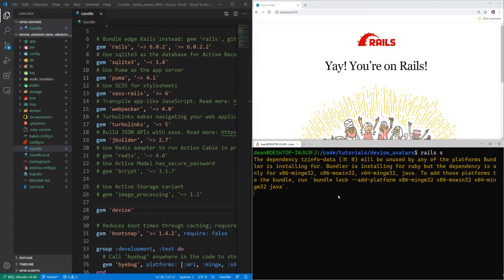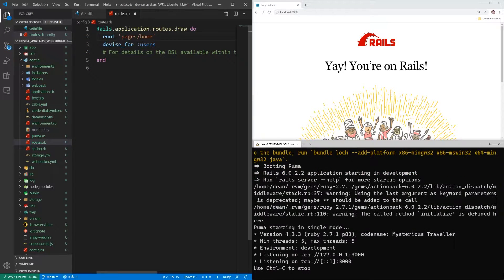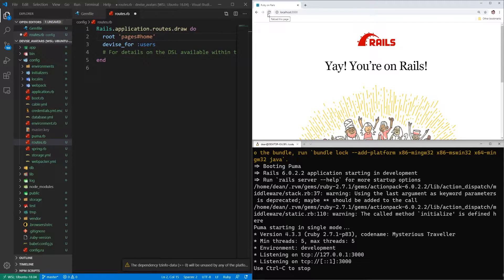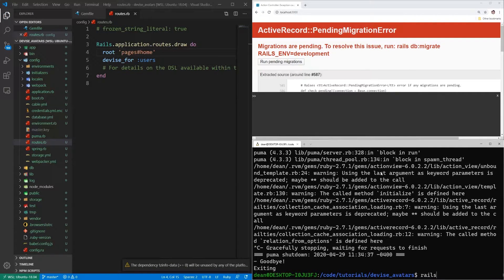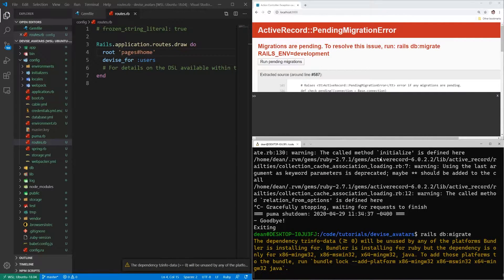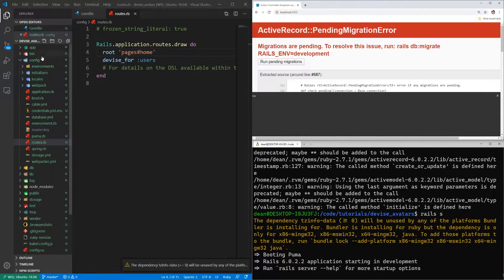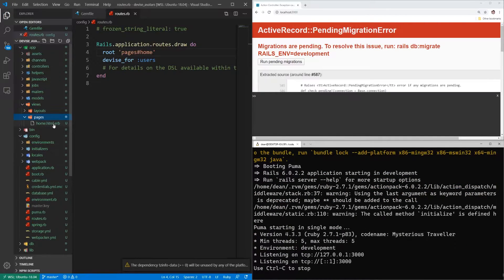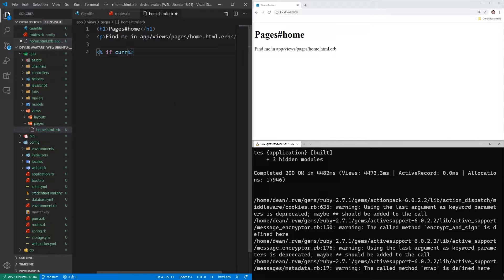Now let me start the server and come into config/routes.rb to change the get to a root and the slash to a hash. Then we can refresh our application and it'll tell us migrations are pending. I might have forgotten to run it after creating the Active Storage stuff, so let me run rails db:migrate again and then rails s to start the server. While that's running I'll come over to app/views/pages/home.html and start creating some links.